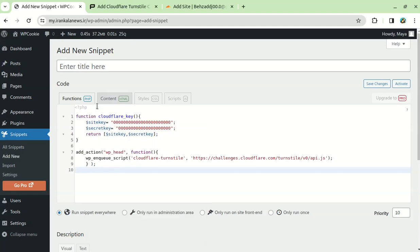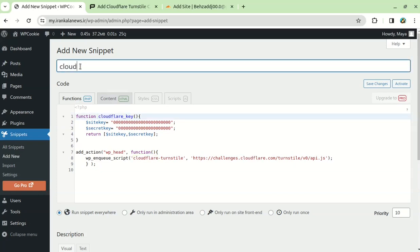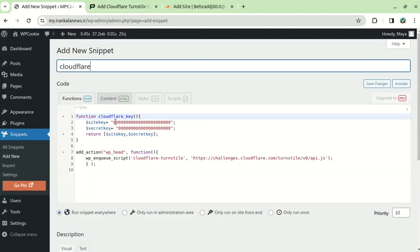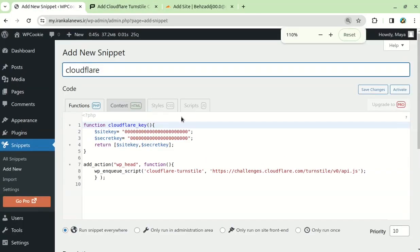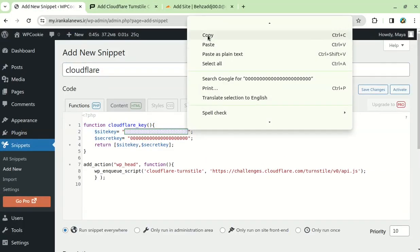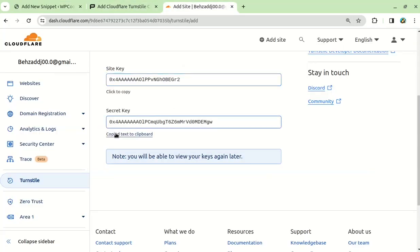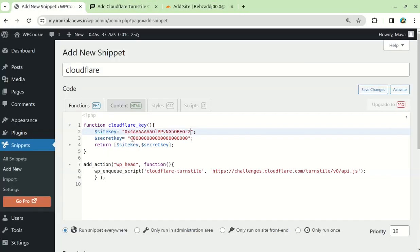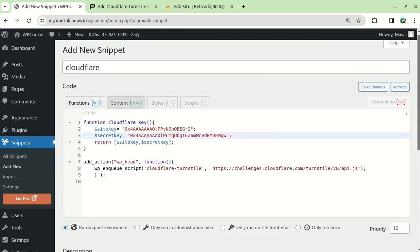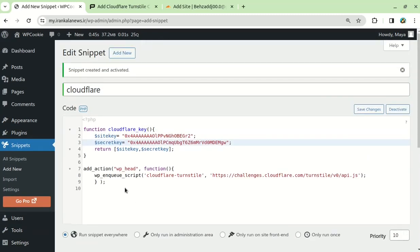After you paste the code, you need to give it a title and enter the site key and secret key that you got from Cloudflare. Then, you need to save and activate the code.